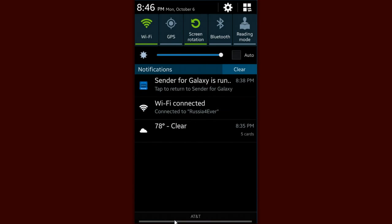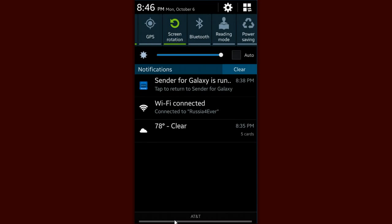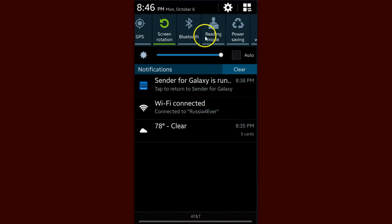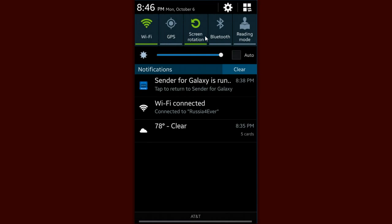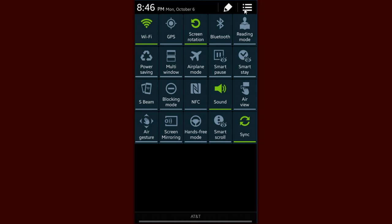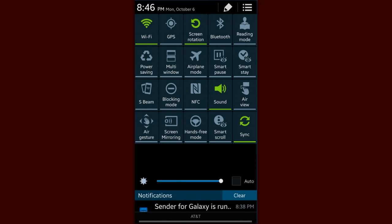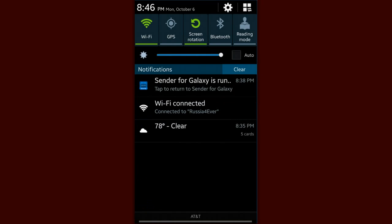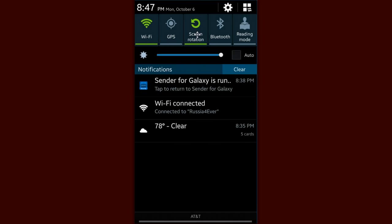We actually have the option up top. If we pull down the notification bar, we can get to a whole host of options. And one of those is screen rotation. I keep it docked right up here because I often need to turn that off or on, depending on if I'm laying in bed, maybe reading an article. It's always good to have.